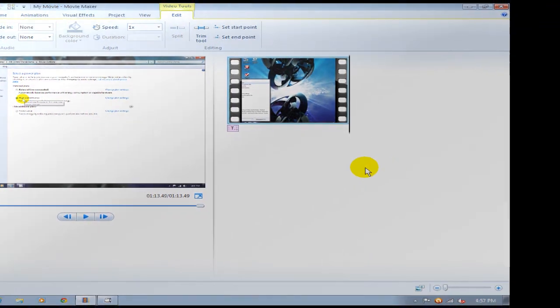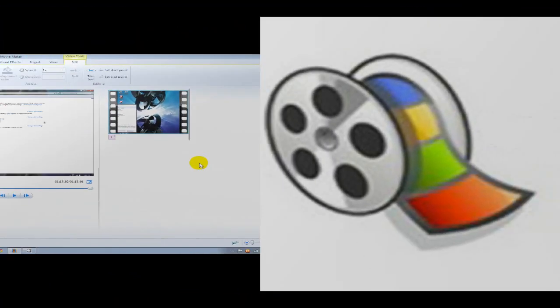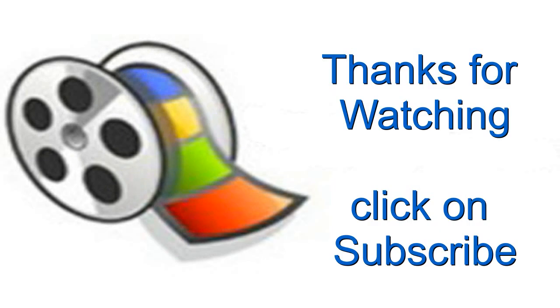Alright that's how you go about using the trim tool. Okay thanks for watching and be sure to click on the subscribe button.